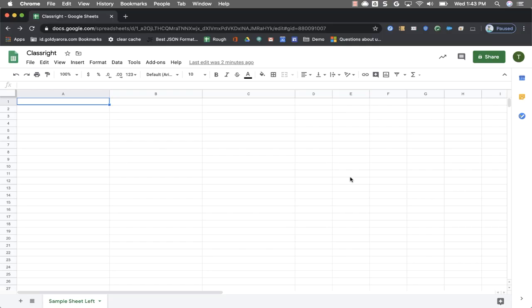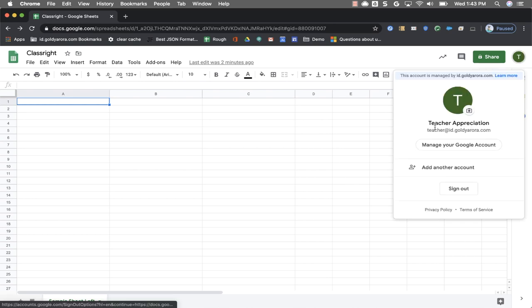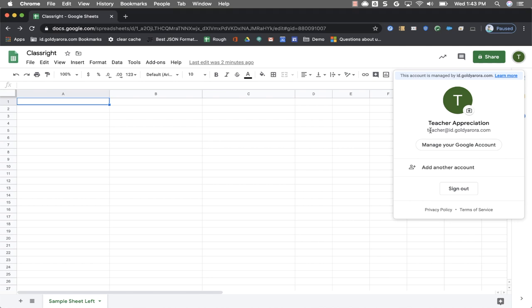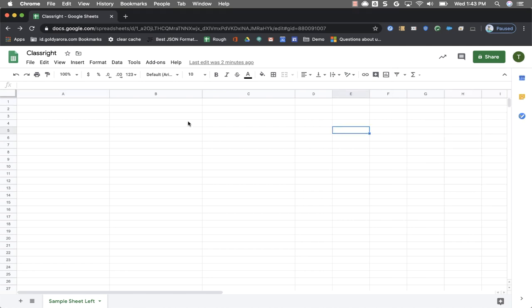To install the add-on first step is to log into your G Suite account. I've logged in with my teacher at my domain.com G Suite account. You can either pick an existing Google Sheet that you have or you can also create a new one like I did. I named it ClassRight. You can name it anything you want.